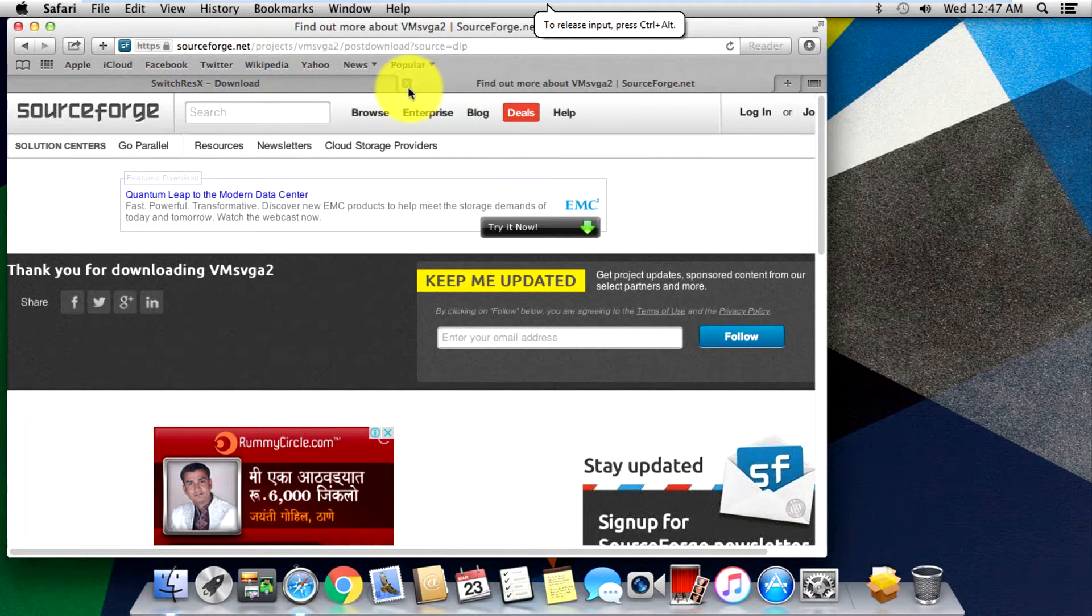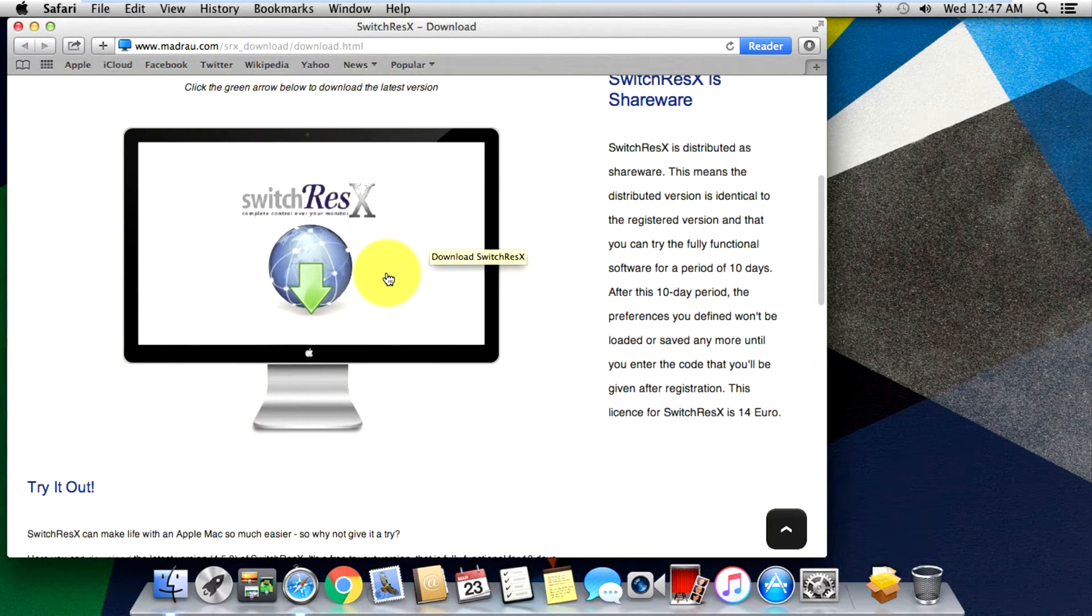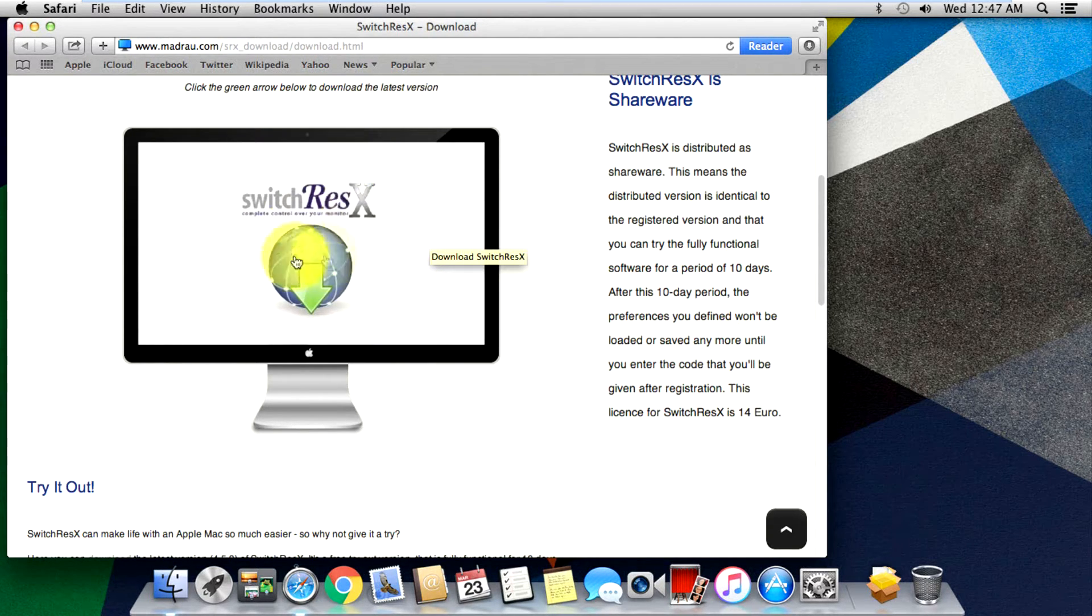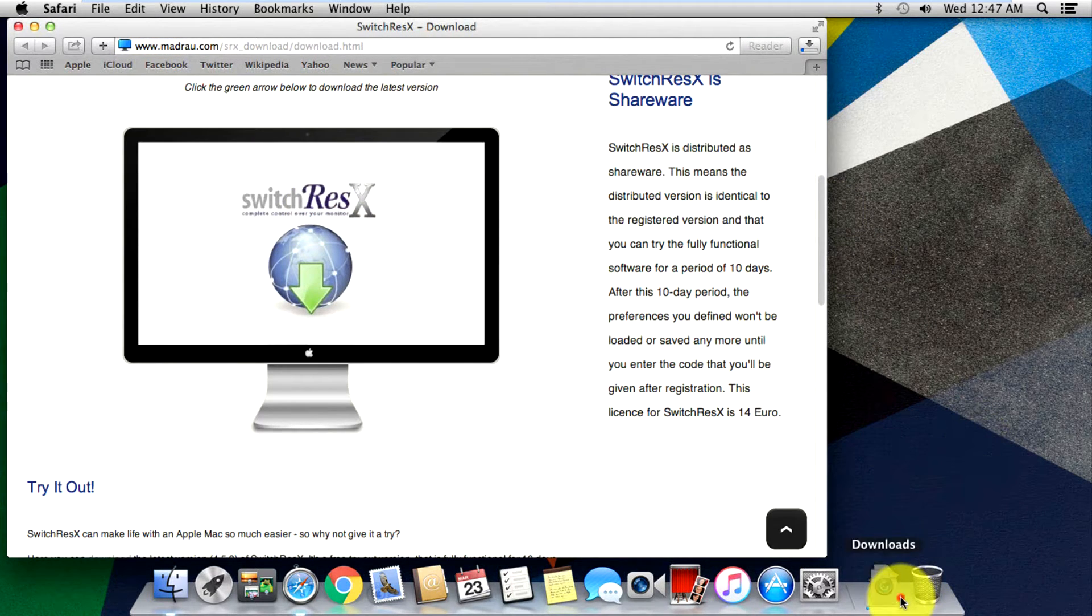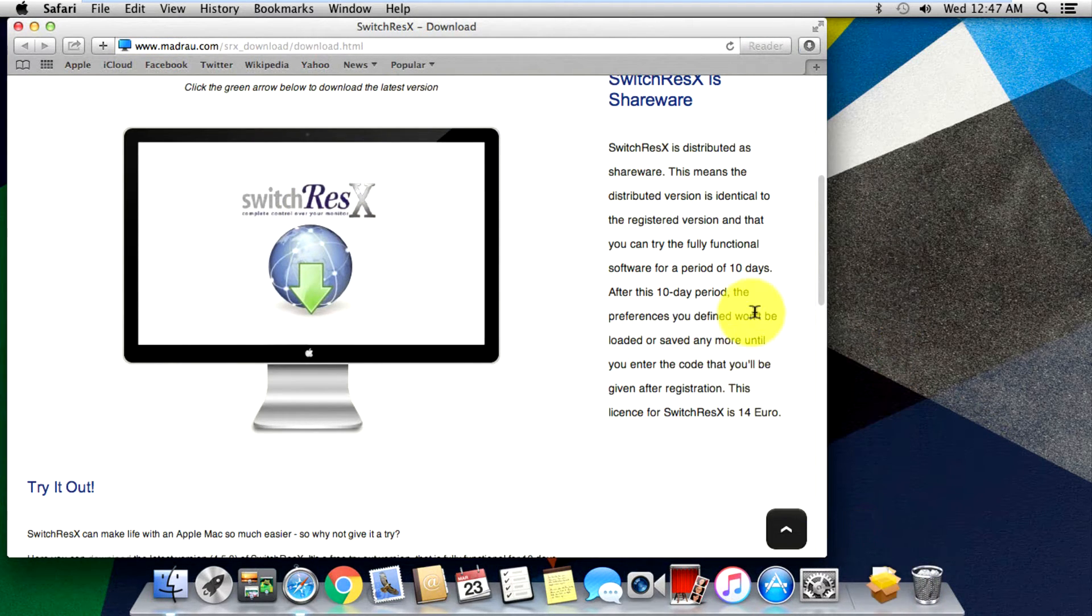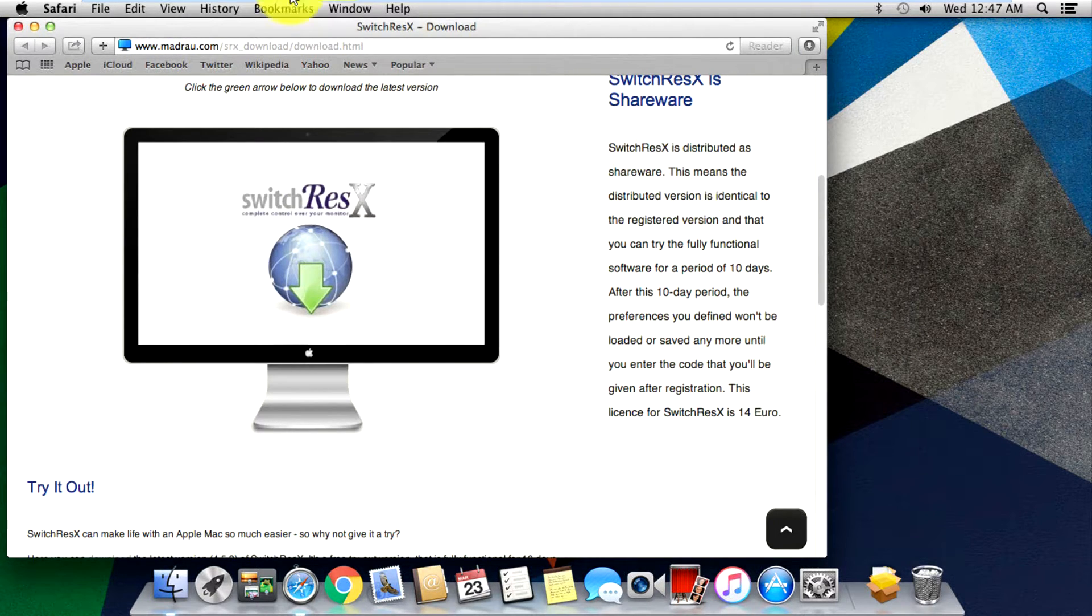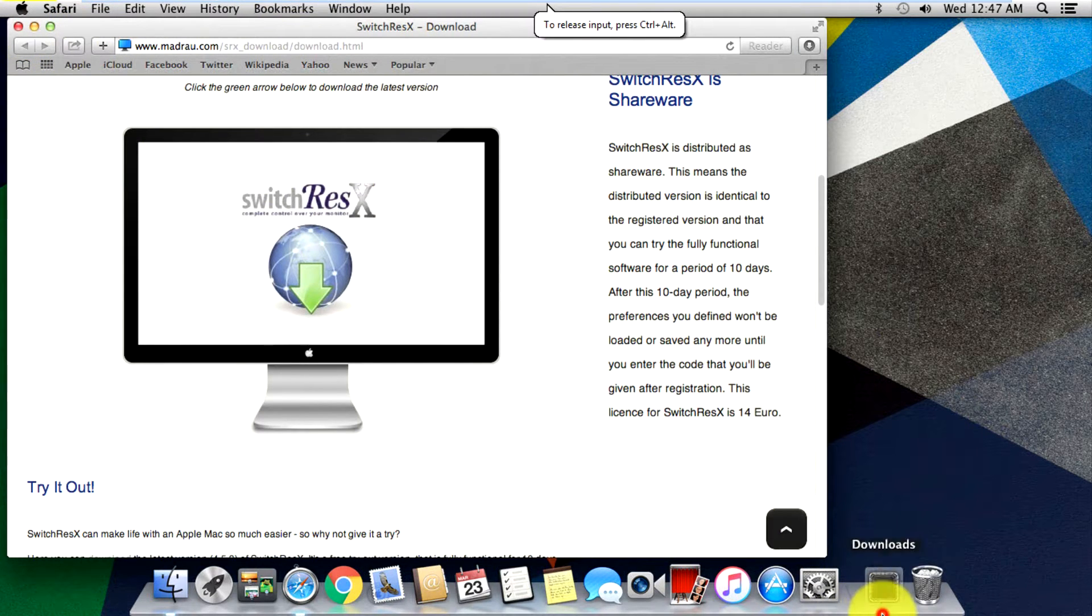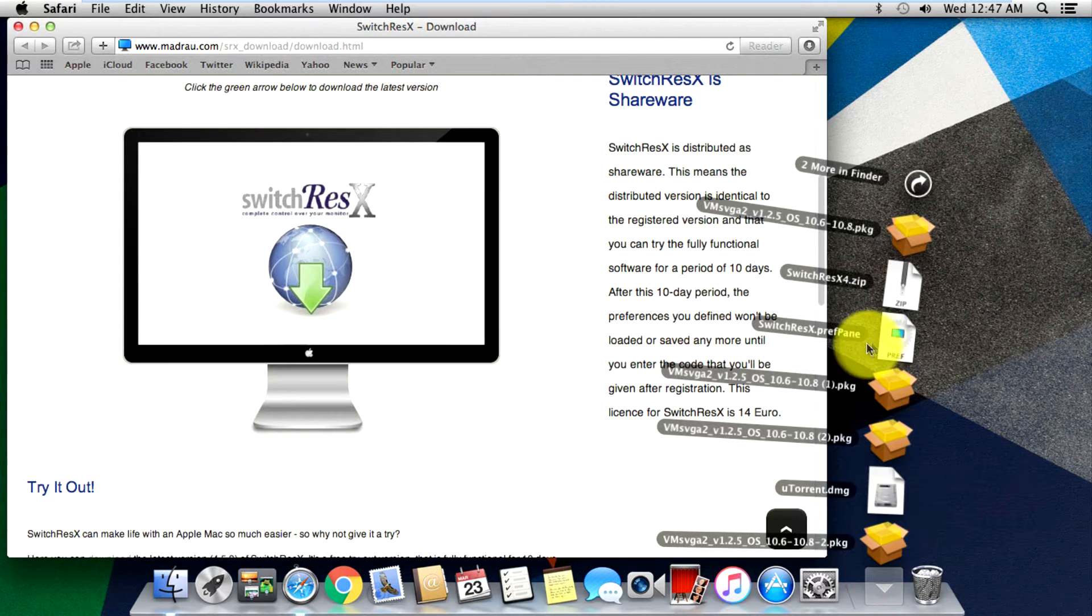Once that's installed completely, just head on to this site - it's Switch ResX. Just hit on the PC over here and it will start downloading. I just cancel it for the moment but I did download it already.